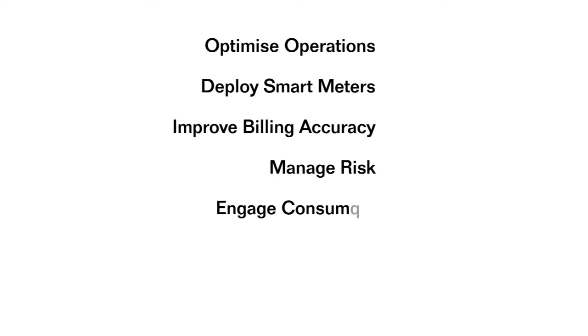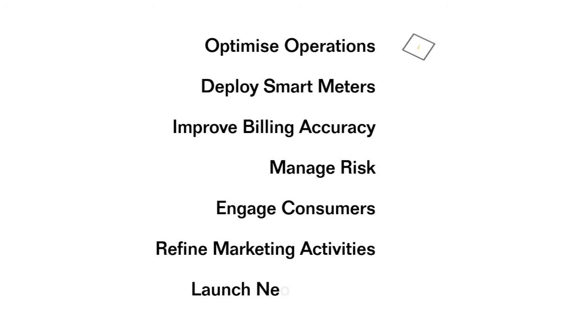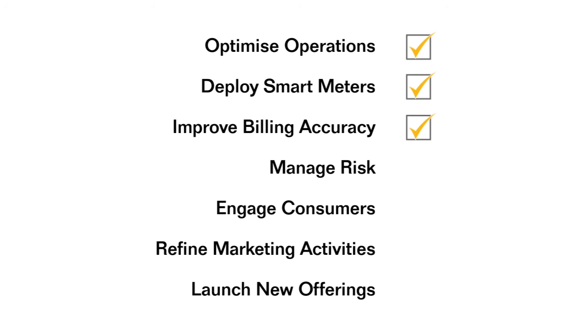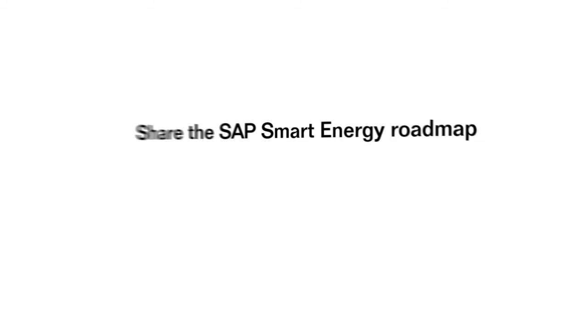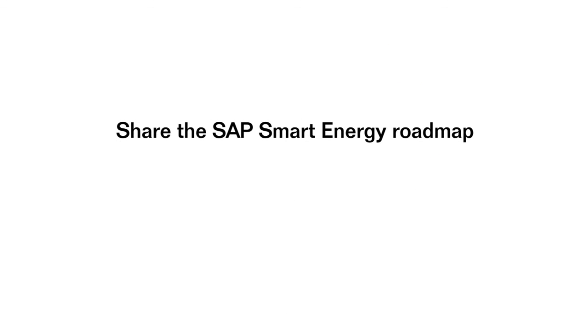Together, we can prepare to optimise your operations, ensure a successful smart meter rollout, improve billing accuracy, reduce volume and price risk, increase customer engagement, develop more targeted marketing and launch profitable new services that can help your business reach its growth potential.